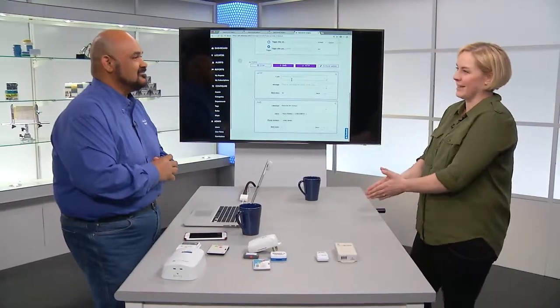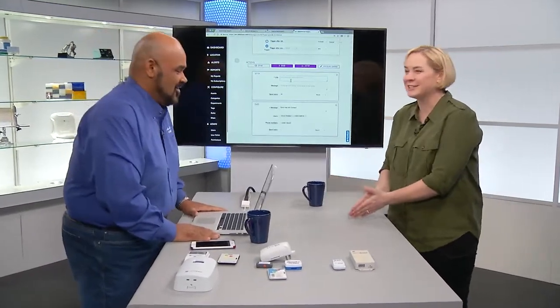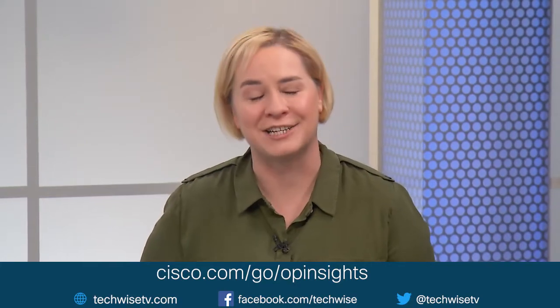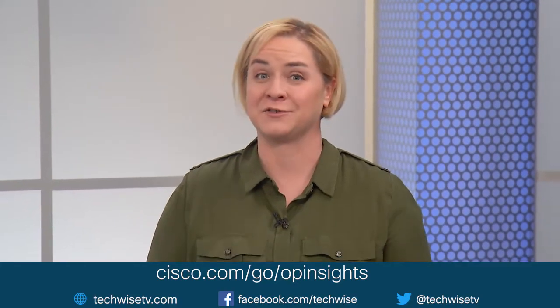Better decisions and control come from better data. Better data is available through Cisco Operational Insights. Check out cisco.com/go/OpInsights to get more information. Even better, reach out to your account team to get started with a free 60-day trial. Thanks for joining us.